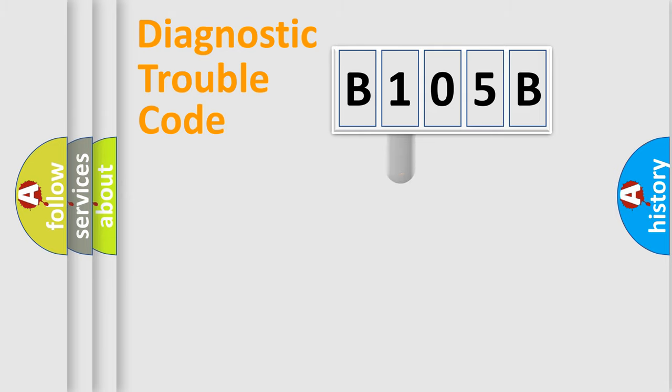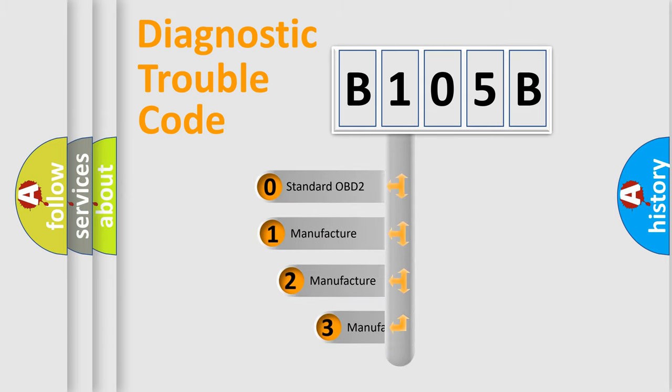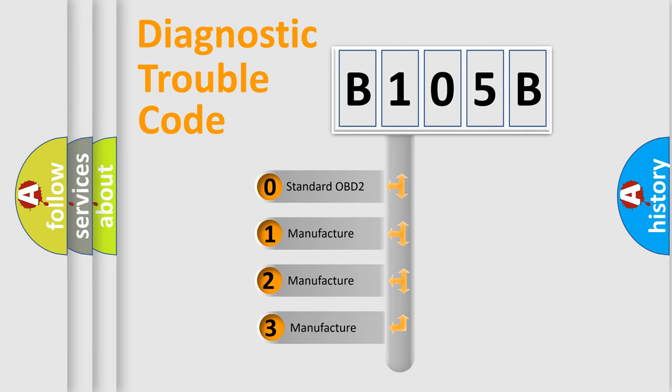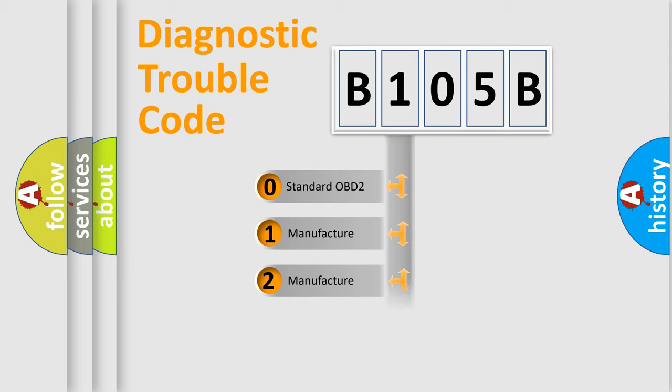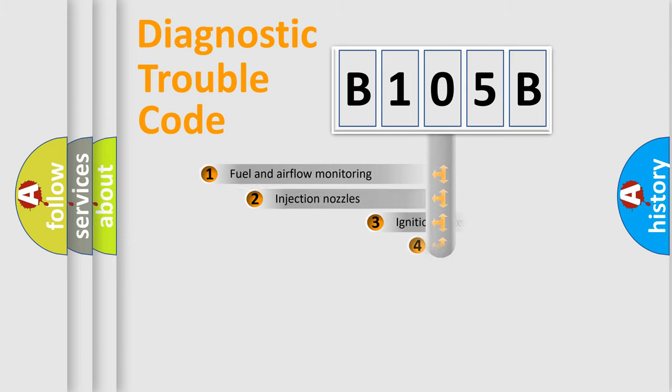This distribution is defined in the first character code. If the second character is expressed as zero, it is a standardized error. In the case of numbers 1, 2, or 3, it is a manufacturer-specific error.